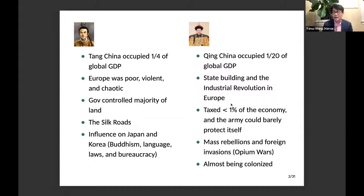The Qing army could barely protect itself — we all know what happened to the Eight Banners during the Taiping Rebellion. Starting in the 19th century, this was also the era of mass rebellions: the White Lotus Rebellion and later the Taiping Rebellion. This is also the time of foreign invasions — the Opium War started in the mid-19th century and China was almost colonized.